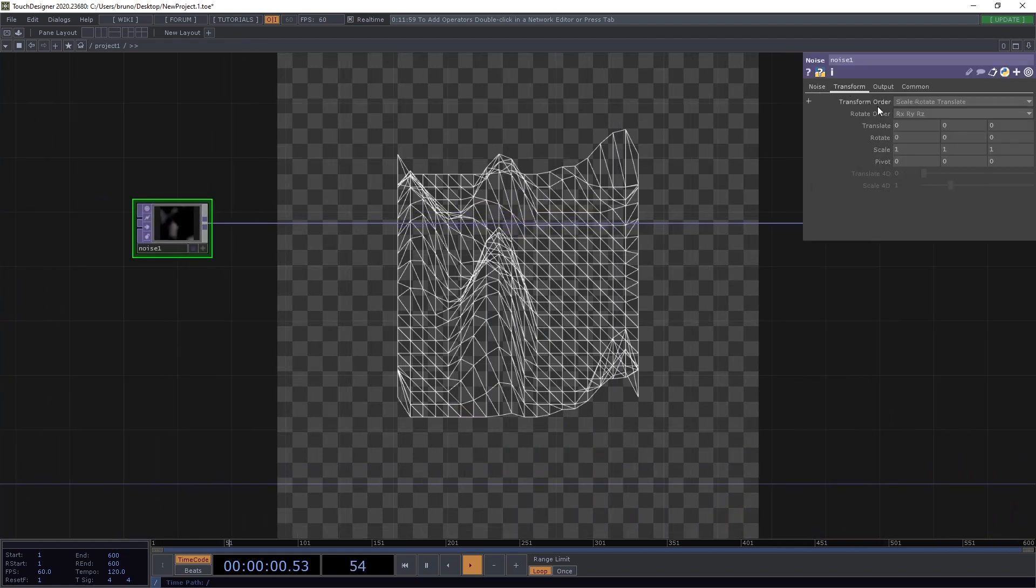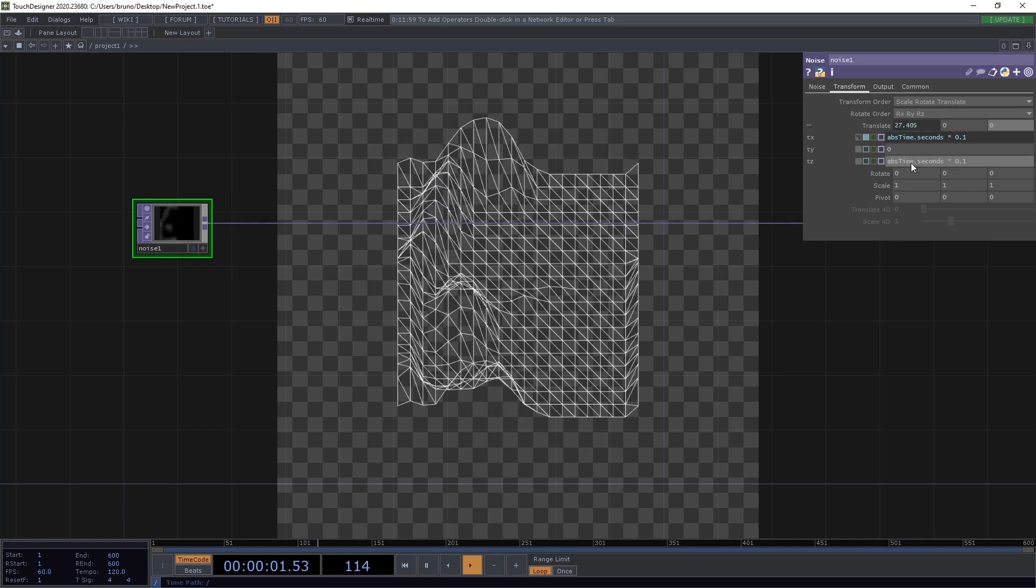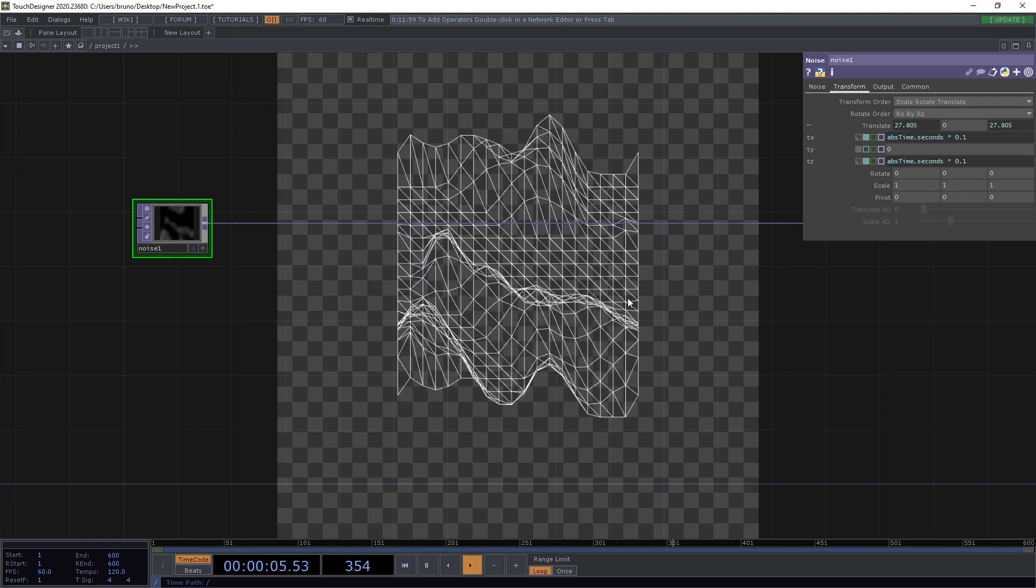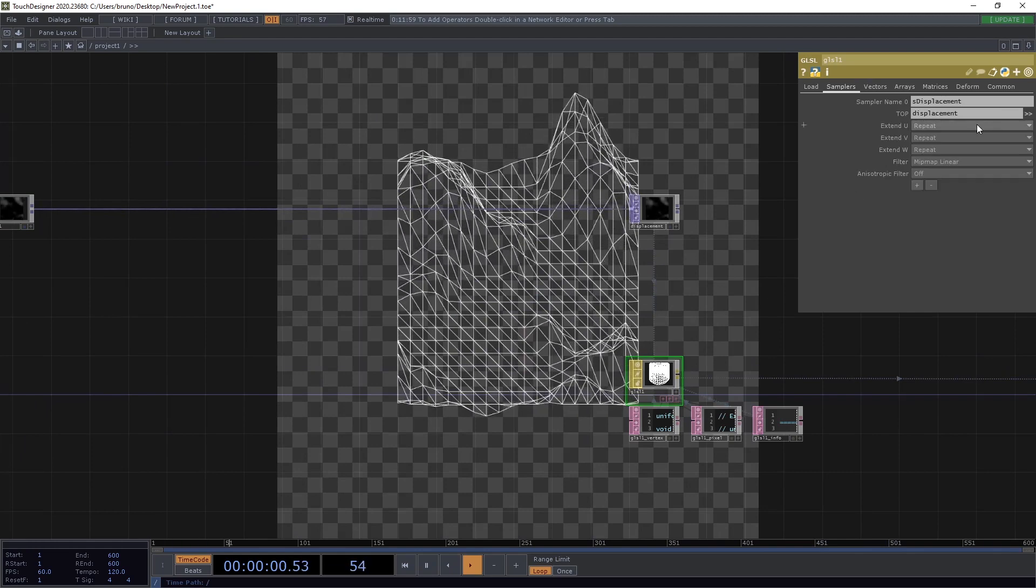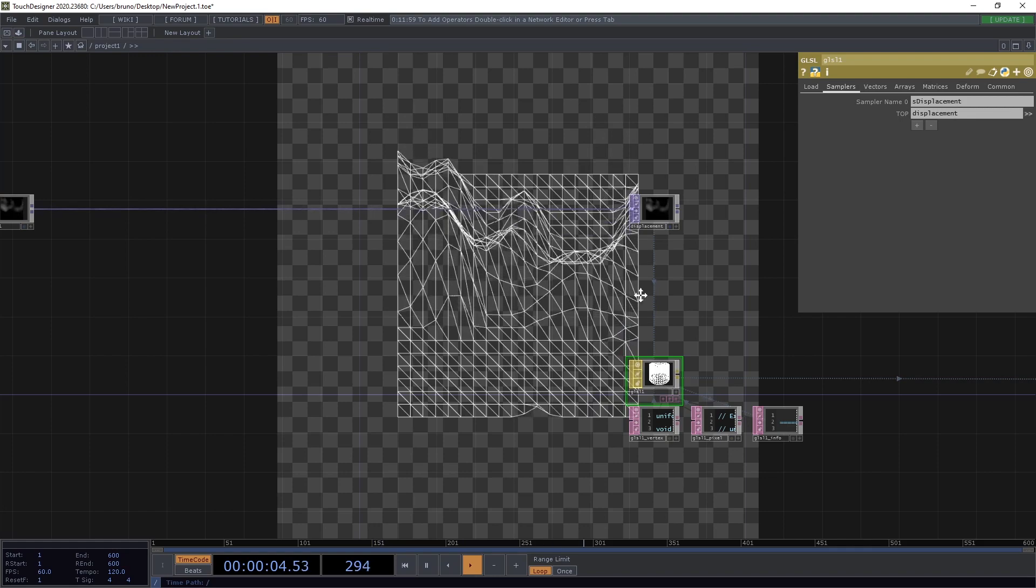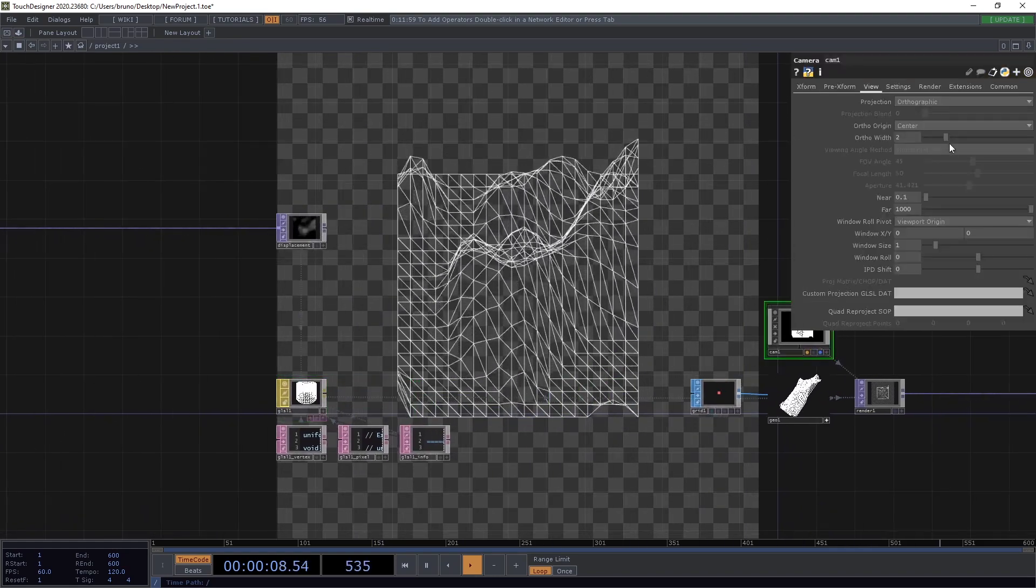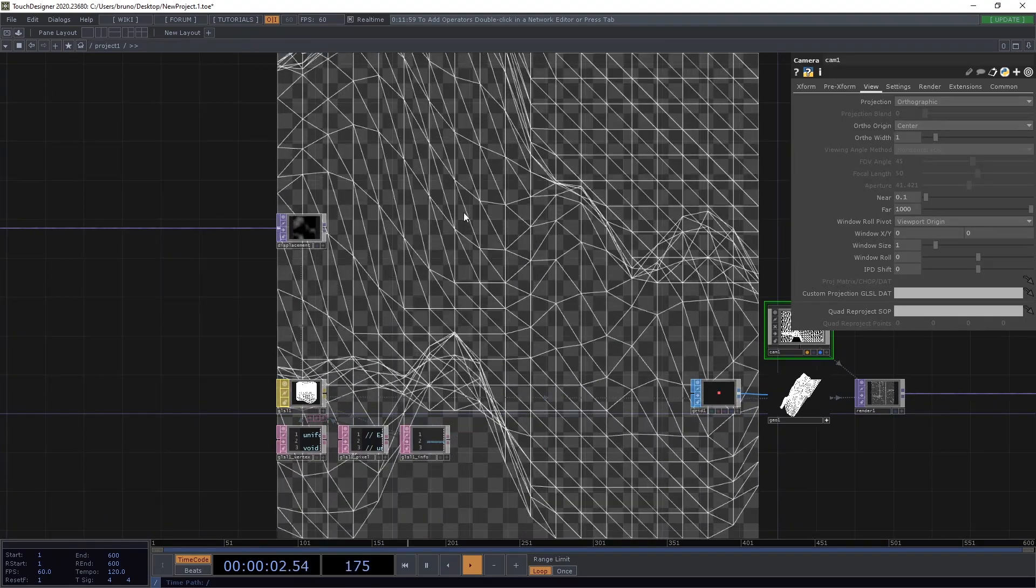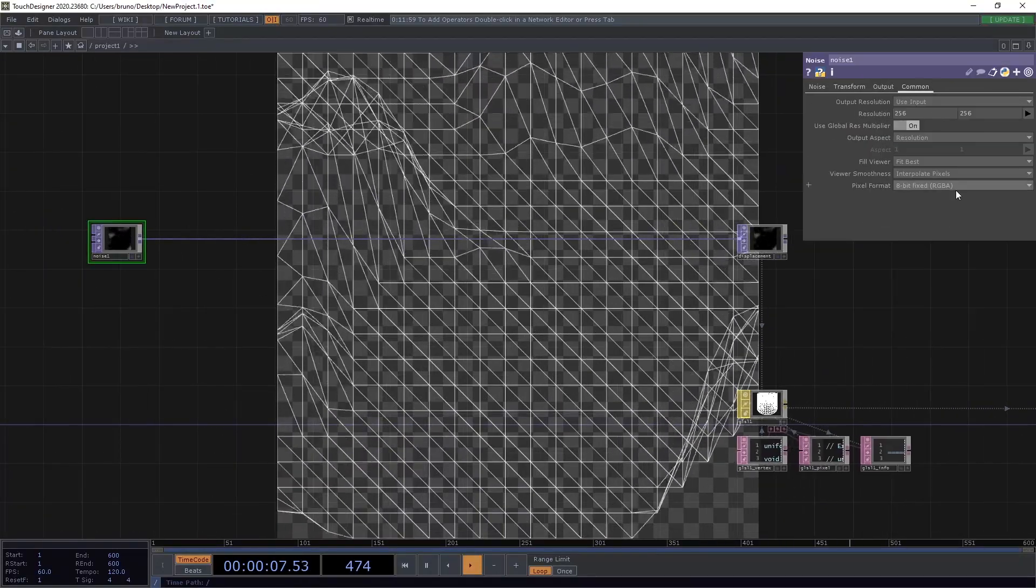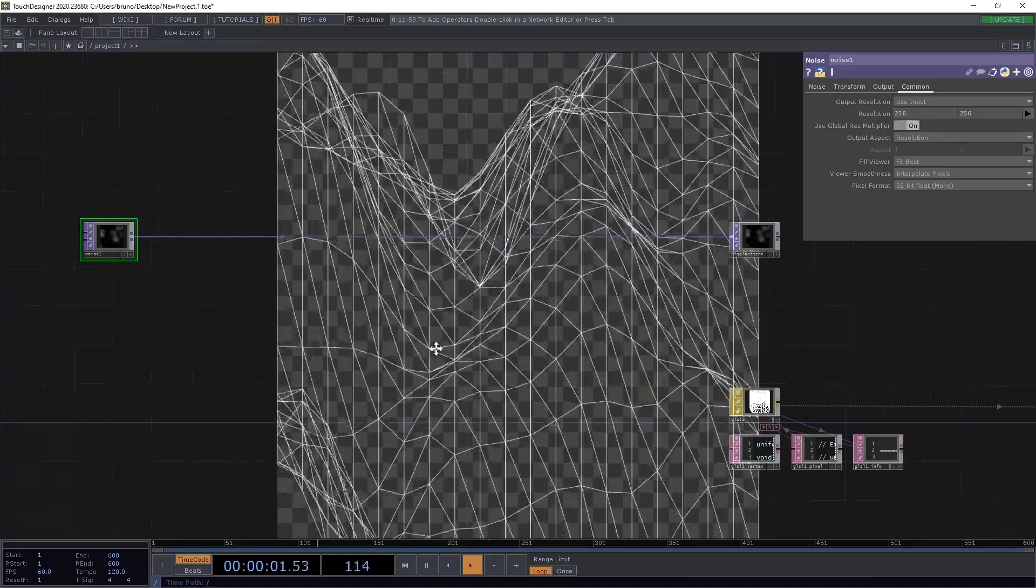We can animate our noise using the classic abs time dot seconds times 0.1. And we can do that for both X and Z. You might notice that the edges look a bit weird. And that is because of our simpler settings. So in our Java cell mat, let's change extend U and V to hold. Now we can bring the camera a bit closer. So let's change ortho width to 1. And you might notice that the animation is not very smooth. And that is because of the pixel format of the noise. So let's change that to 32 bit float mono.